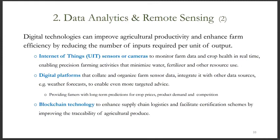Different digital technologies are key for improving agricultural productivity and increasing farm efficiency. Internet of Things sensors or cameras can monitor farmer data and crop health in real-time, enabling precision farming activities that minimize water and fertilizer use. Digital platforms can collate and organize farm sensor data and integrate it with other data sources to enable more targeted advice. Blockchain technology can enhance supply chain logistics and facilitate certification schemes by improving the traceability of agricultural produce.